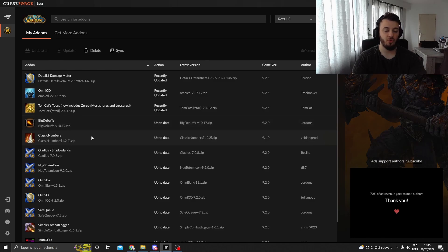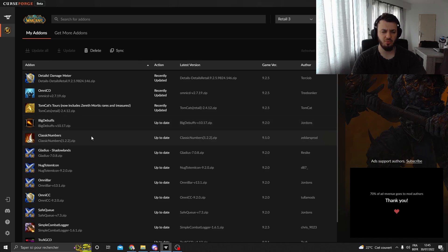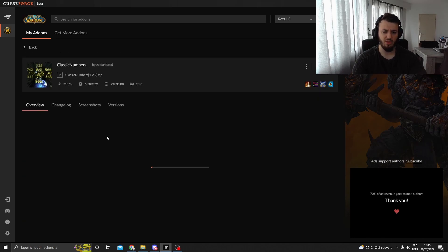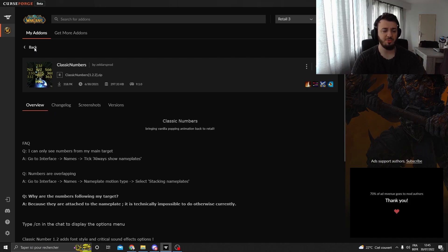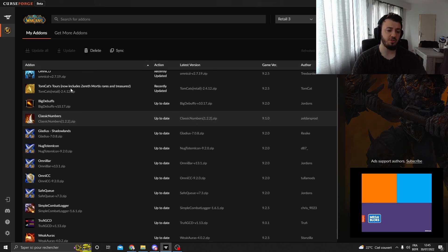You can also go for Classic Numbers, which is basically making the numbers more beautiful whenever you're doing damage. That's optional.